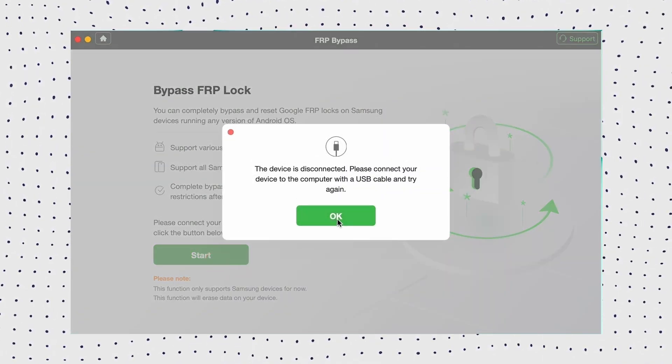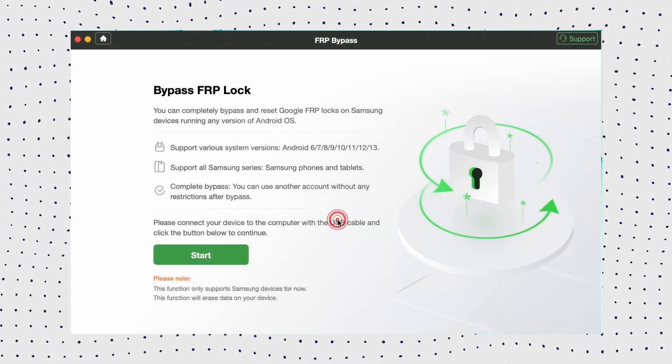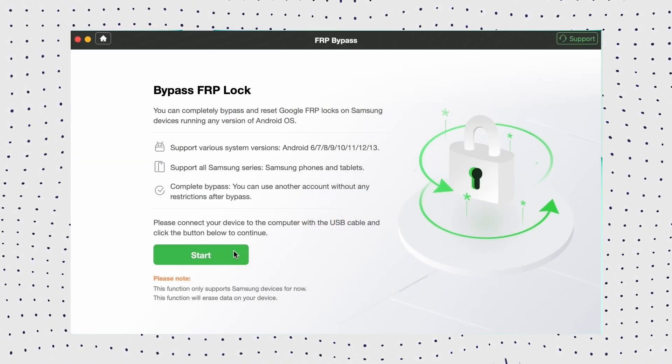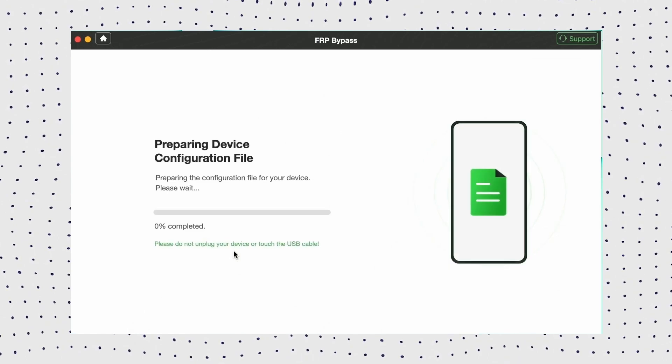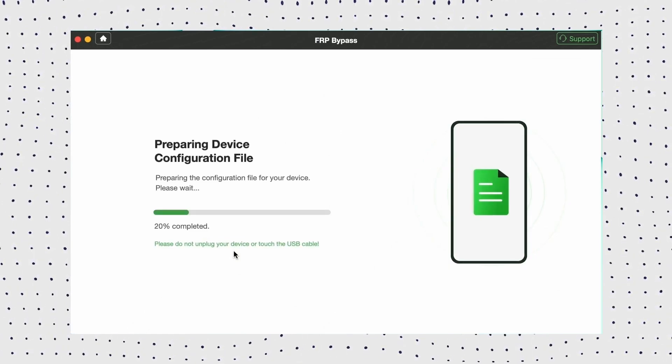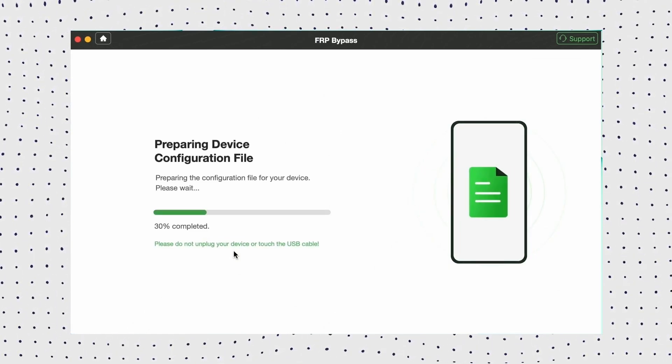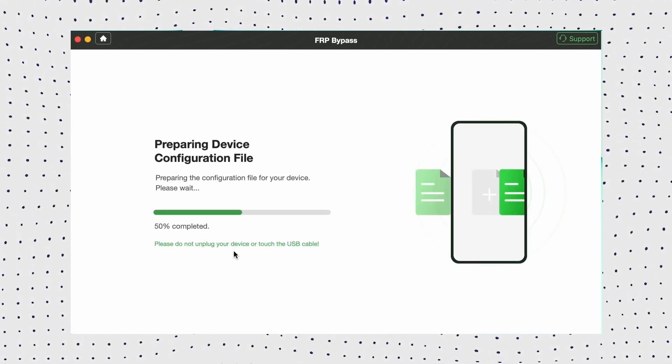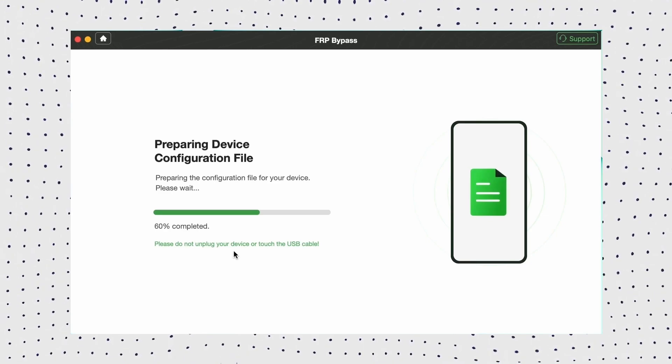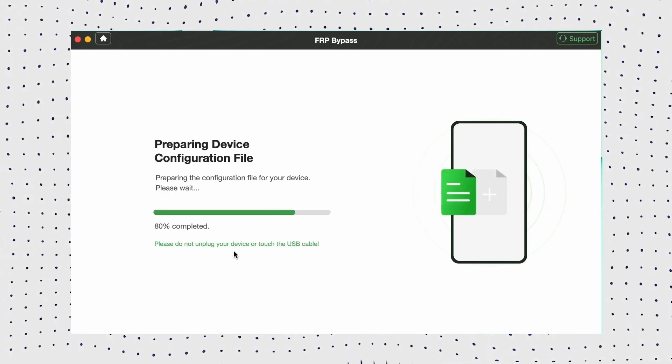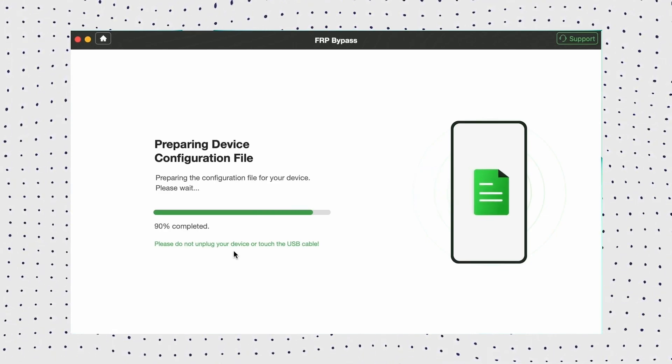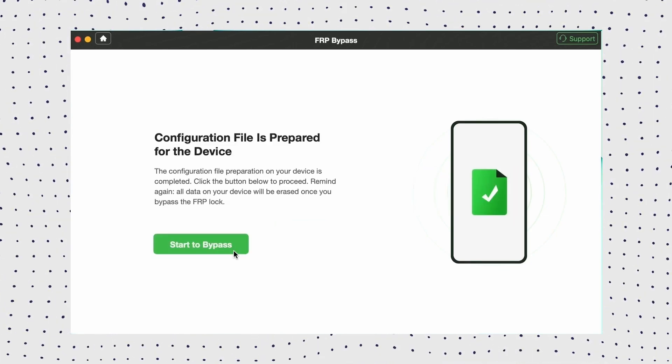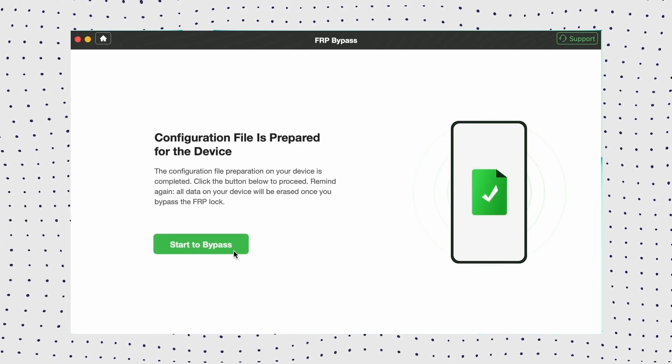DroidKit will automatically prepare the configuration file for your device. Once ready, click Start to bypass to proceed.